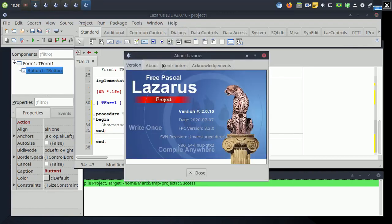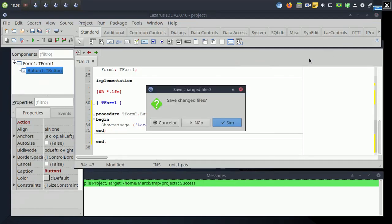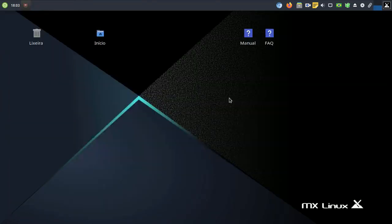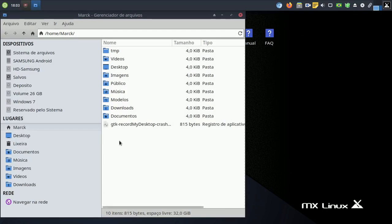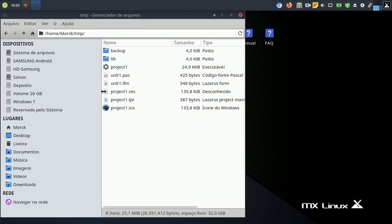I'm going to show you Lazarus 2.10. Let's close all windows. In your home folder, the executable is there — just run it.